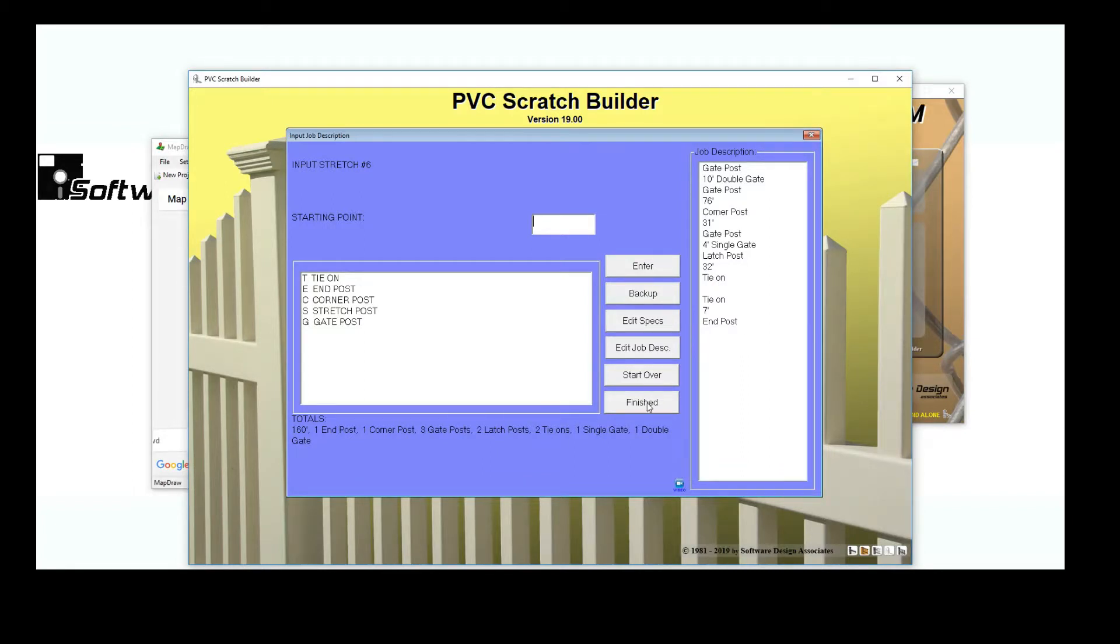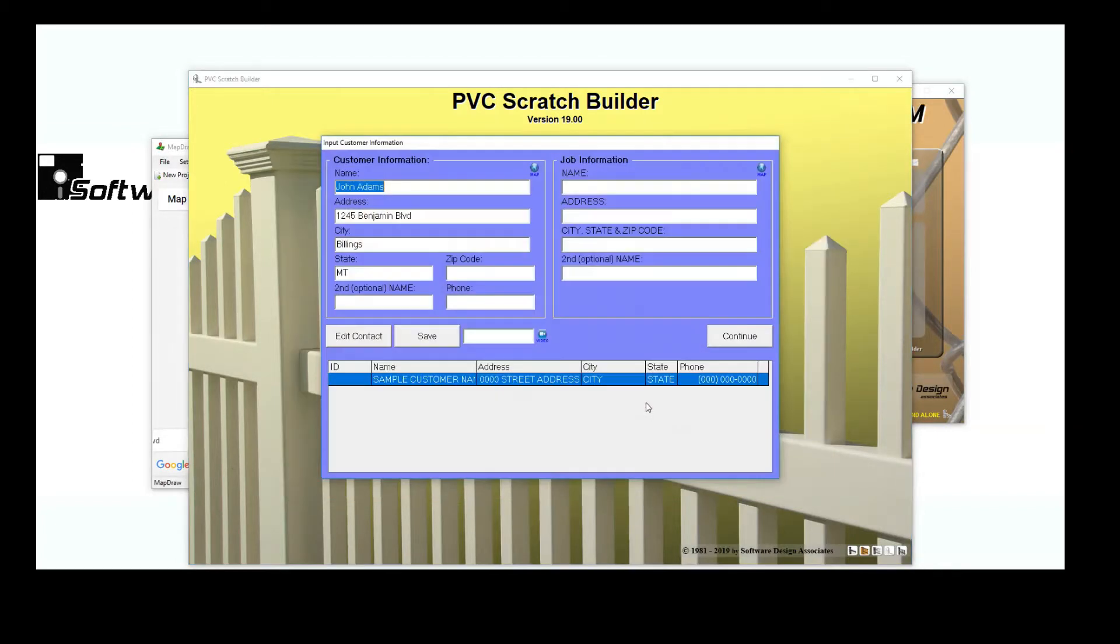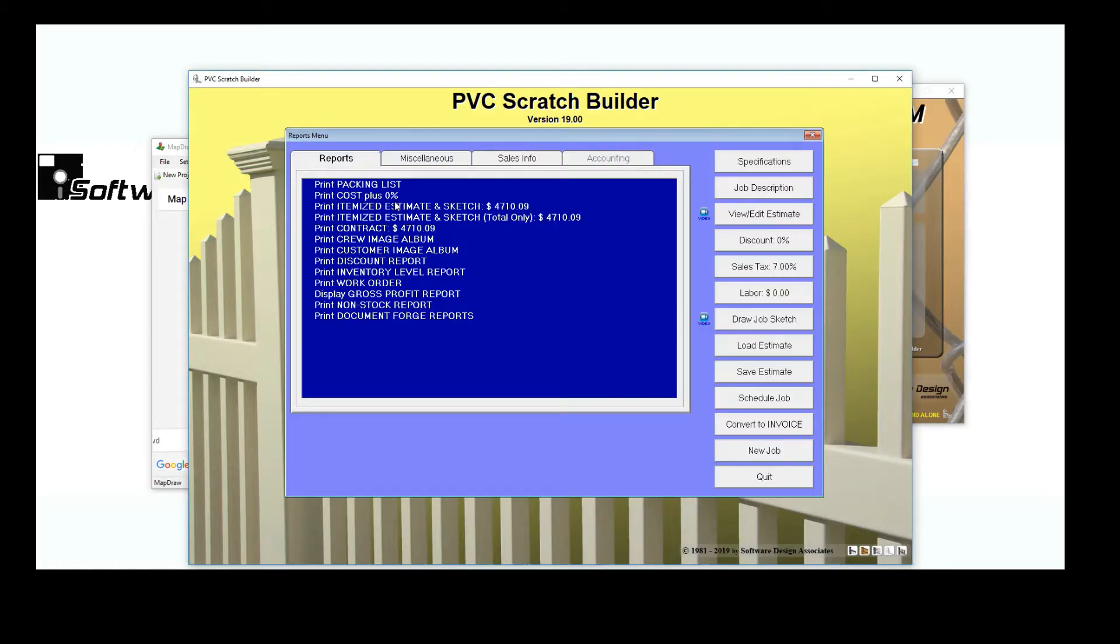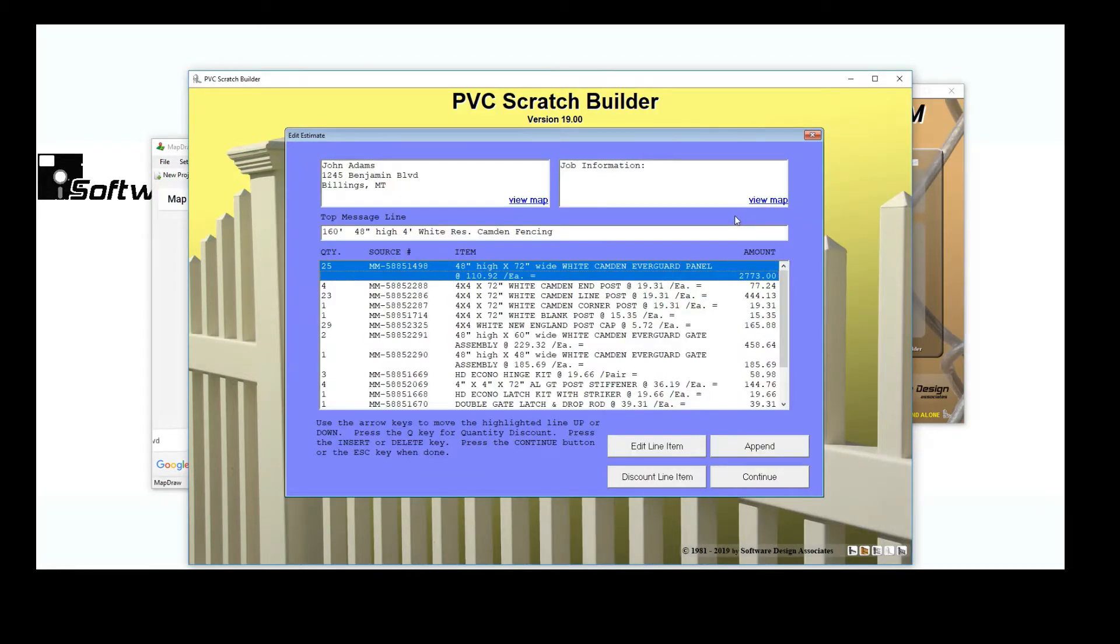Click Finished and the Reports menu will become available. A detailed estimate of the job materials has also been automatically generated.